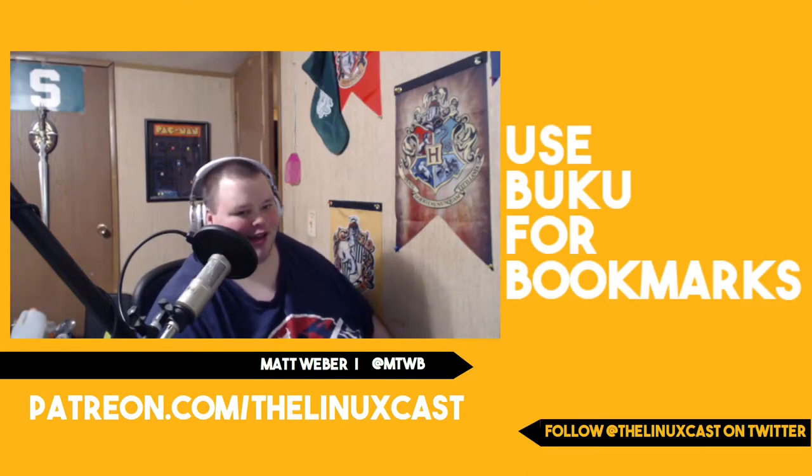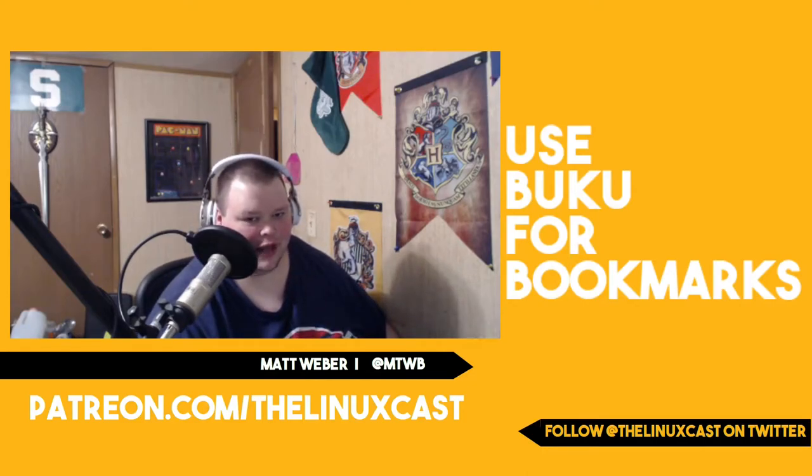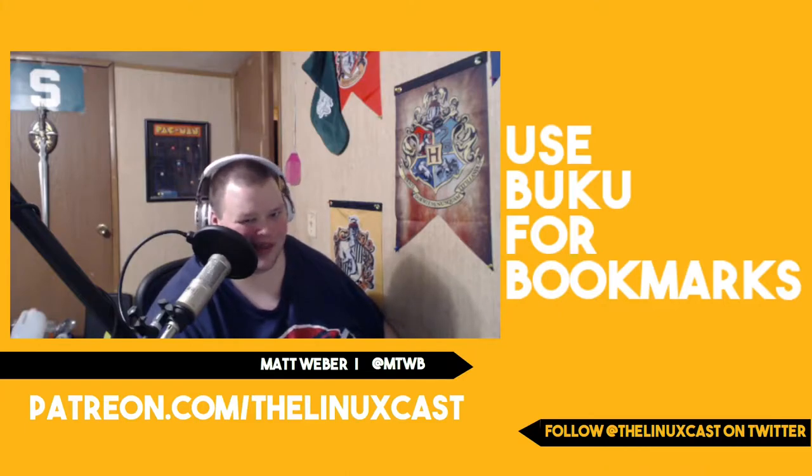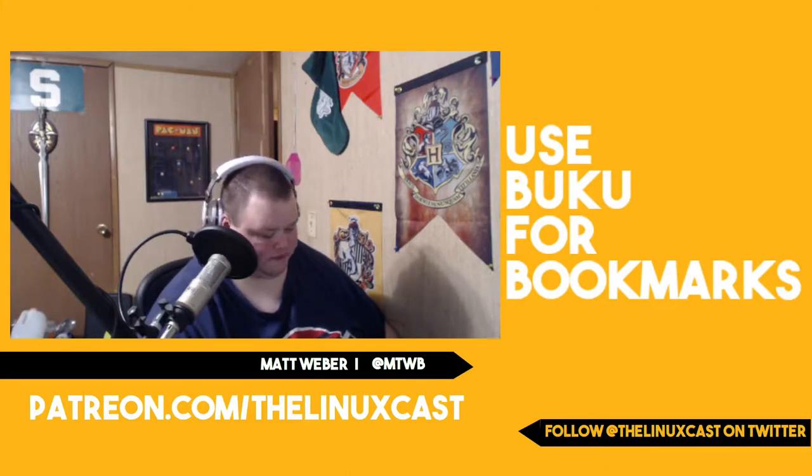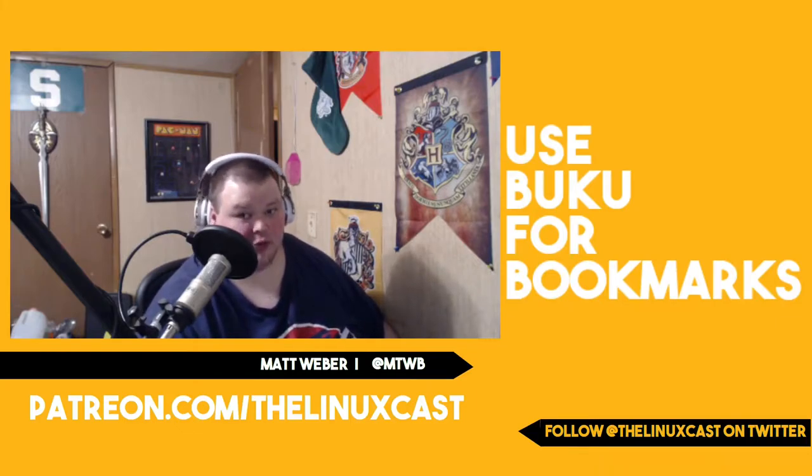Hey everybody, welcome back to the channel. Today we're going to talk a little bit about a little application called Buku. I think that's how you pronounce it. I'm not exactly sure. It doesn't matter. I'm going to call it Buku because that's what it looks like.